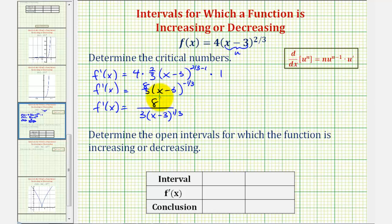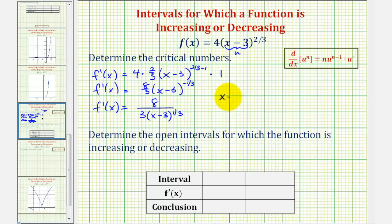Notice how because the numerator is a constant, this will never equal zero, but it will be undefined when we have division by zero, or when the denominator is equal to zero. Our denominator will be equal to zero when the quantity x minus three equals zero. So x equals three is our only critical number.